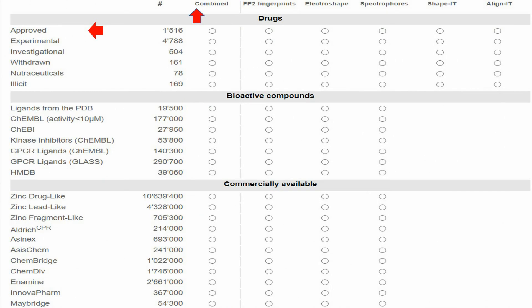On this page you can see the library names which you can screen against your known ligand, along with the available methods I showed earlier: combined method, FP2 fingerprints, Electroshape, SpectraForce, ShapeIT, or AlignIT.